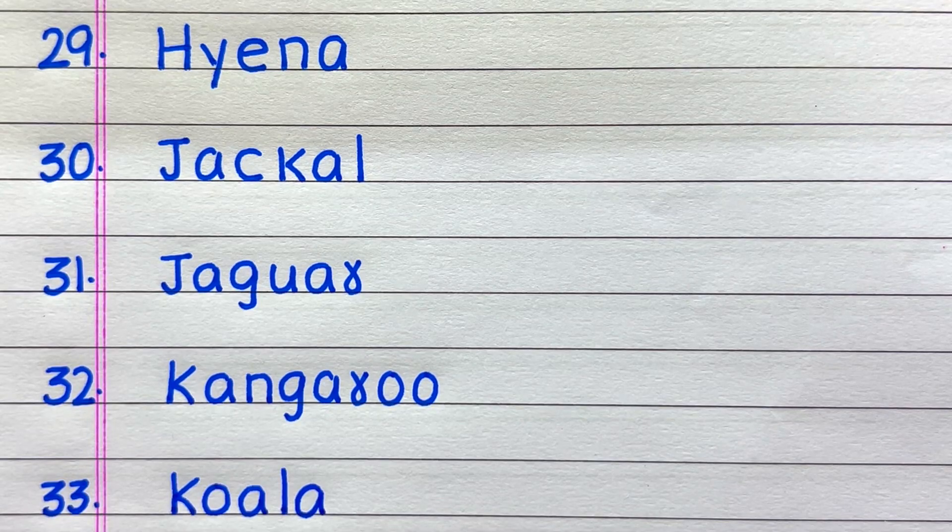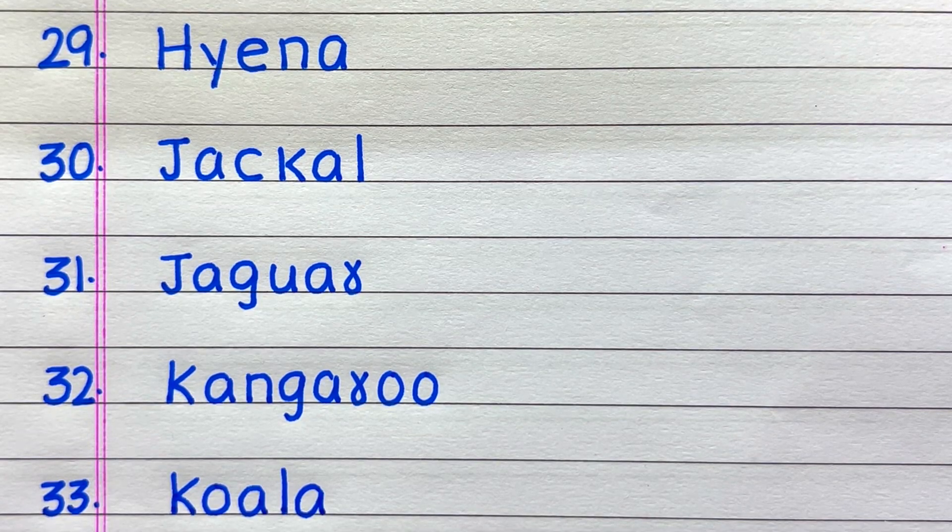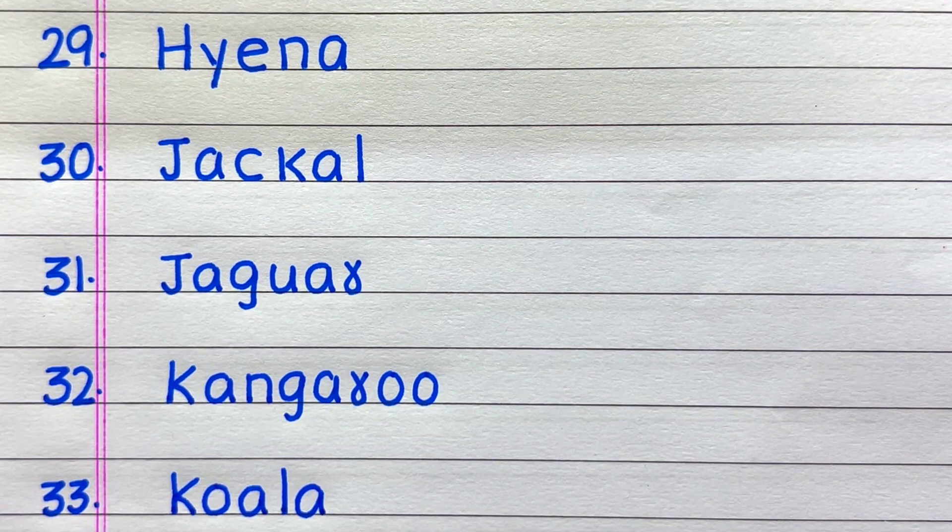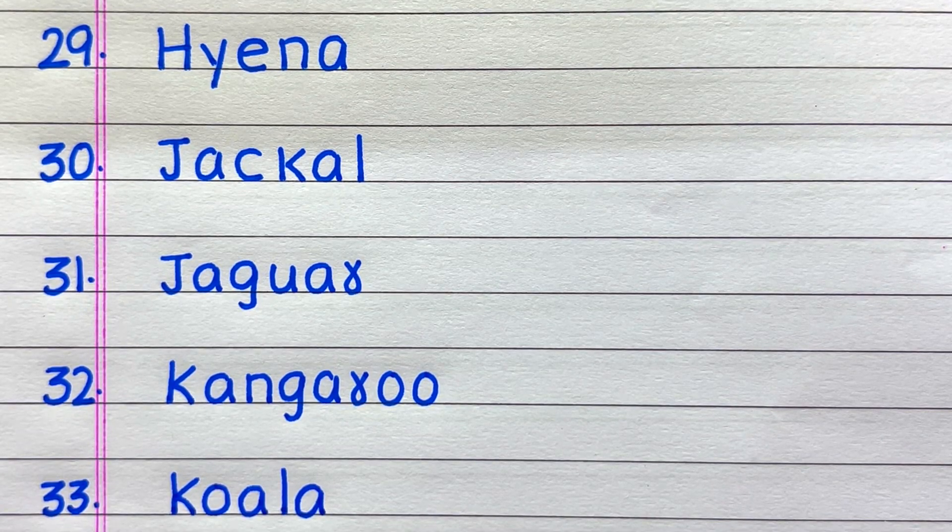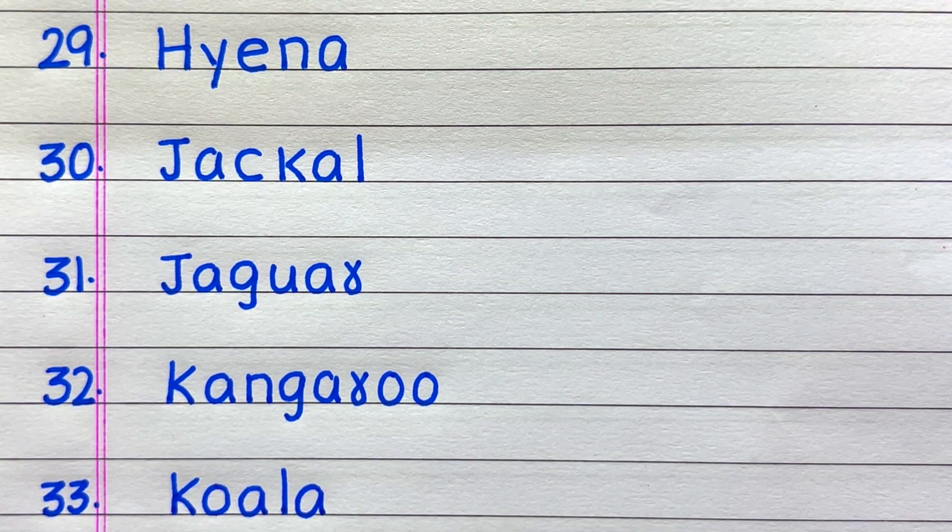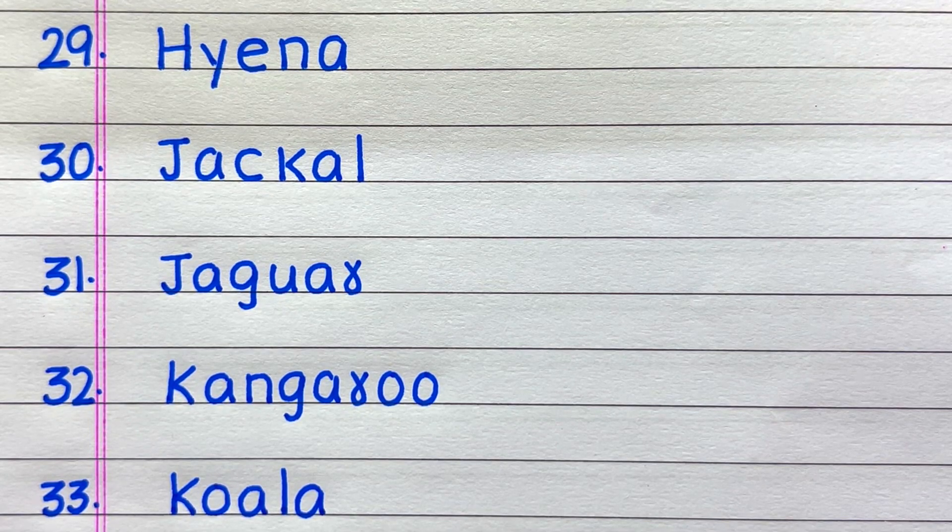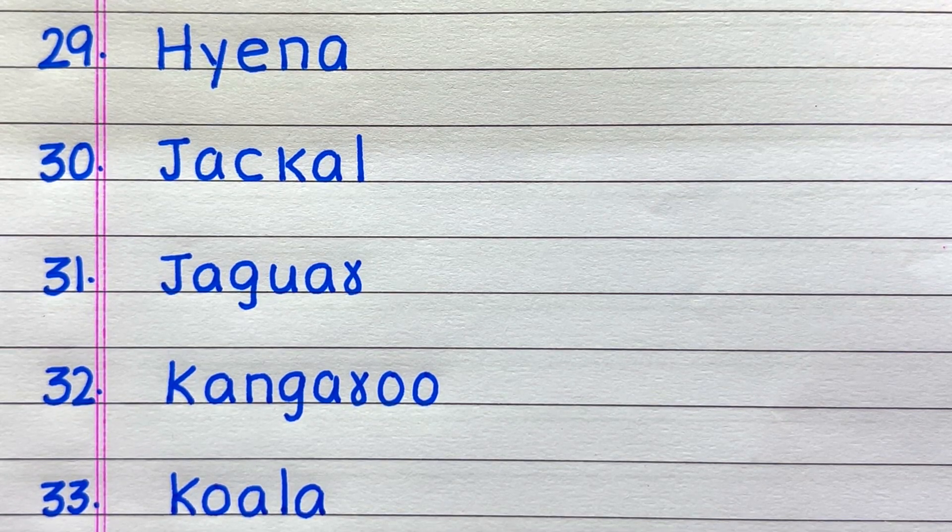29th name of a land animal is hyena, 30th jackal, 31st jaguar, 32nd kangaroo, 33rd koala.